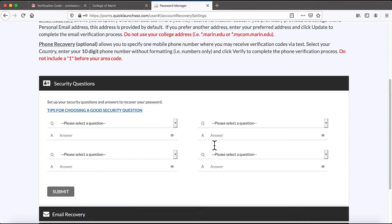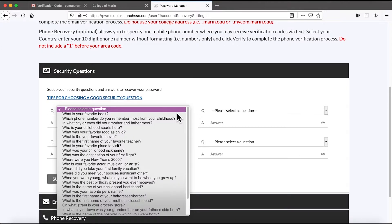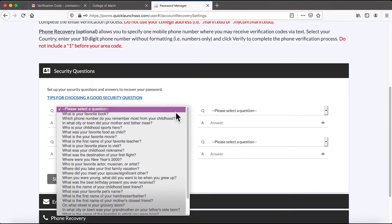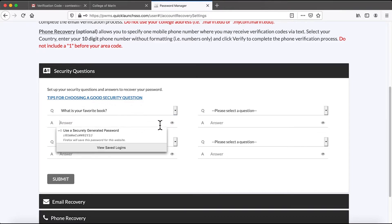Here I need to choose a security question and then type in the answer. Remember that you should write down or record your questions and answers so that you don't forget them.